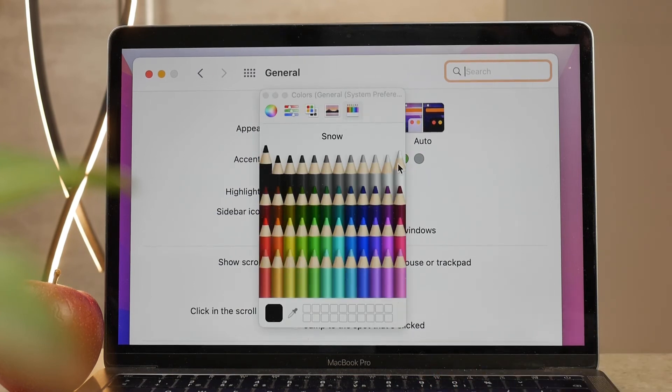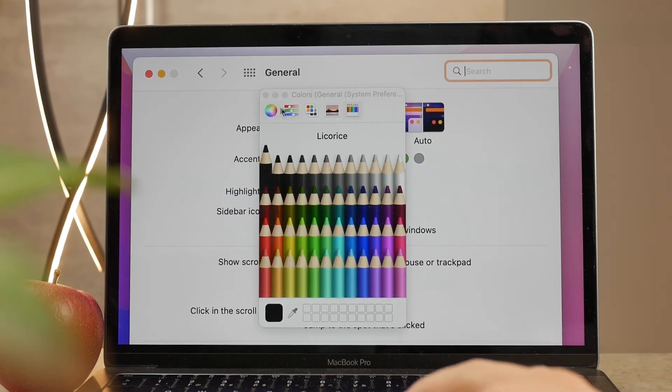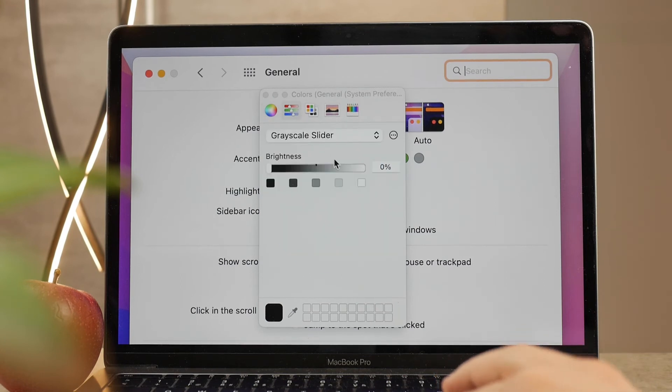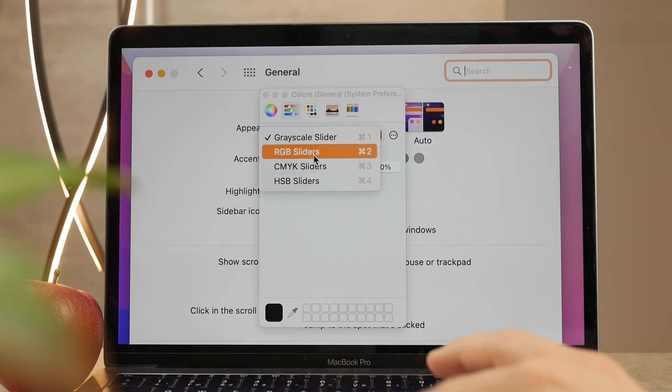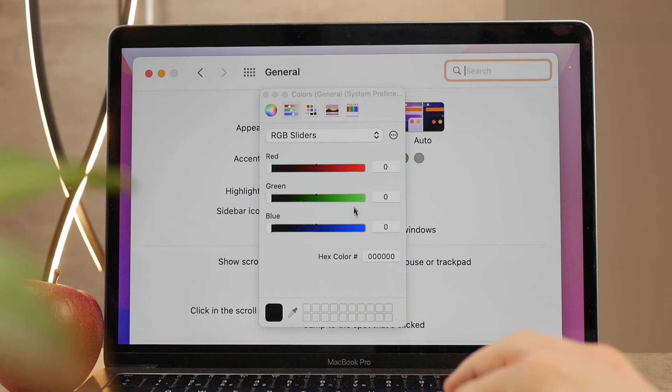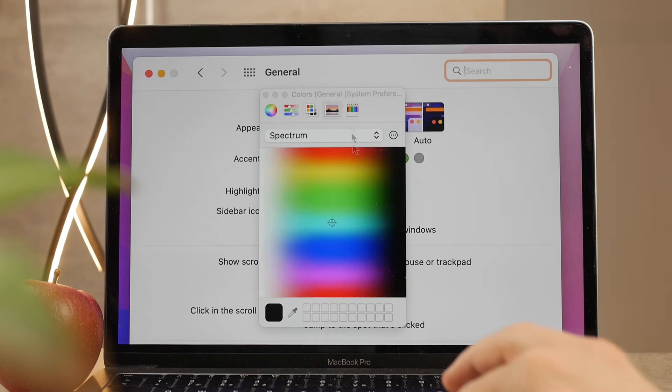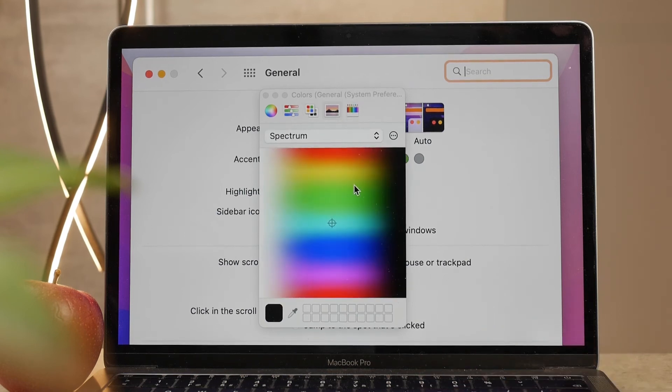You can play around with them. You have all of the regular color wheels and color panels available by Apple, so definitely a lot more options than just the accent color.